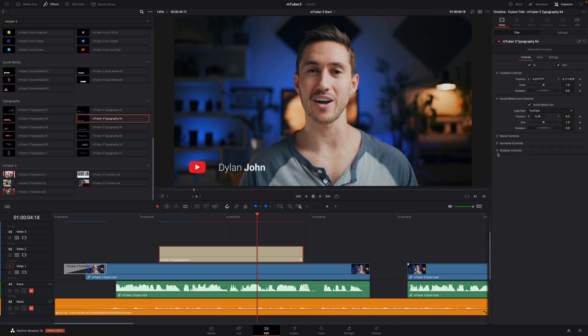Inside the shadow controls, you will be able to add some drop shadow, which could be very useful with a bright background.